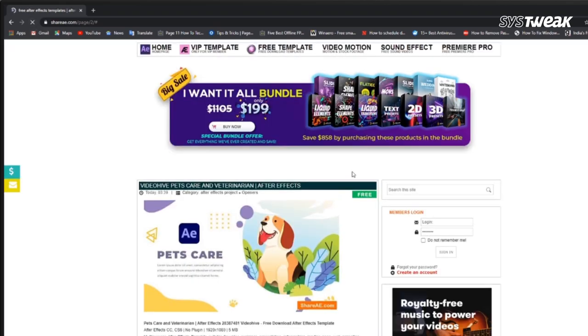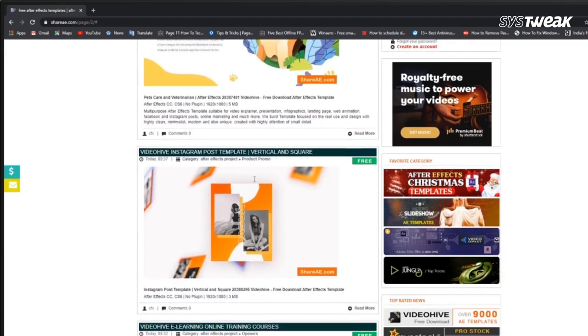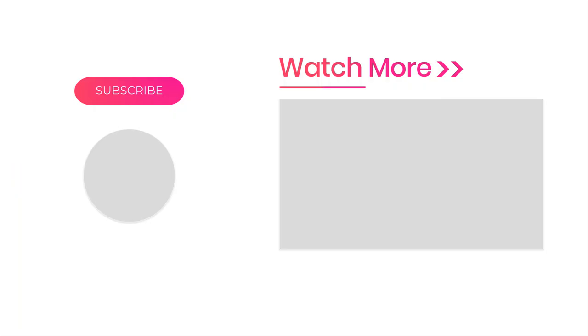That's all for today's video. Do try these methods to solve your issue and share your feedback in the comment section. Also, don't forget to like, share and subscribe.